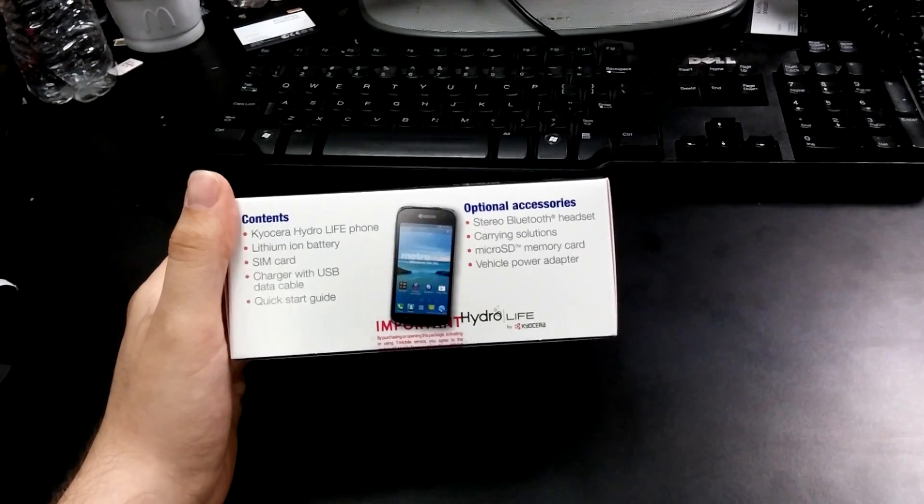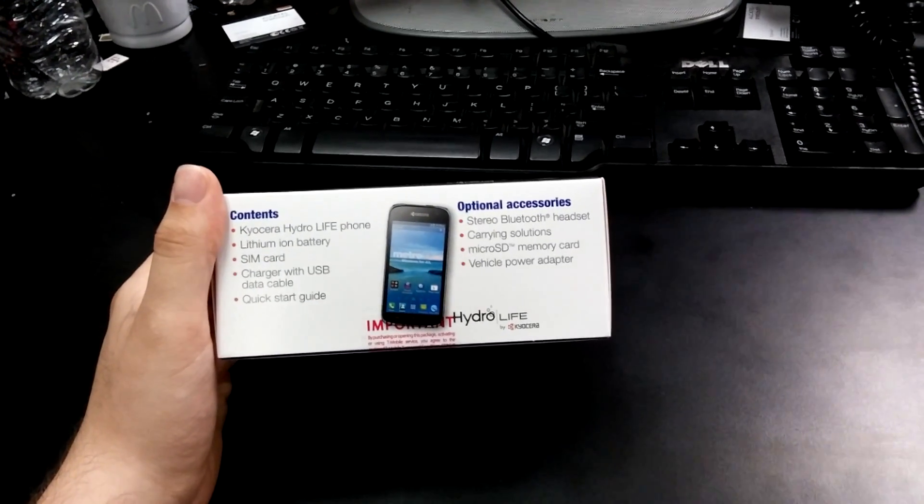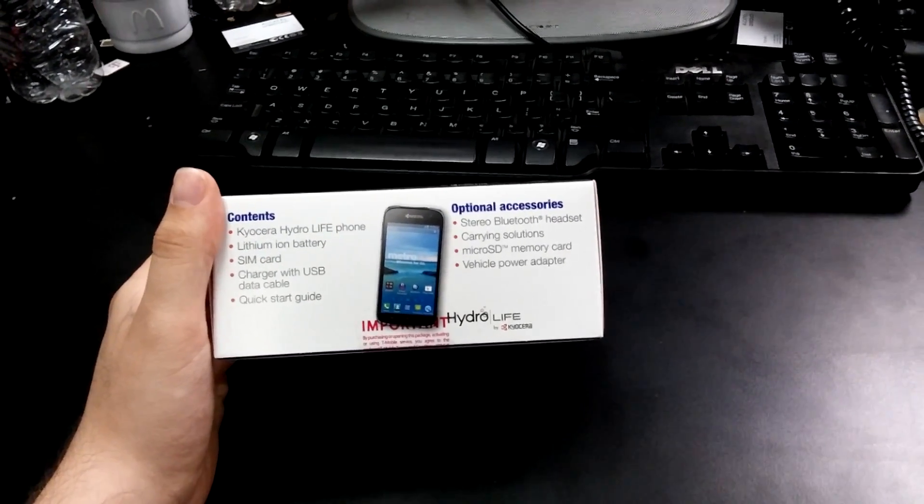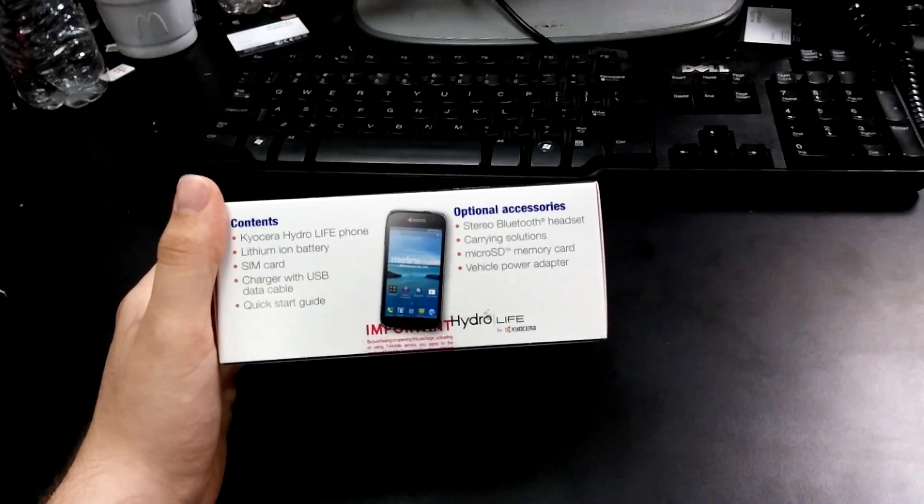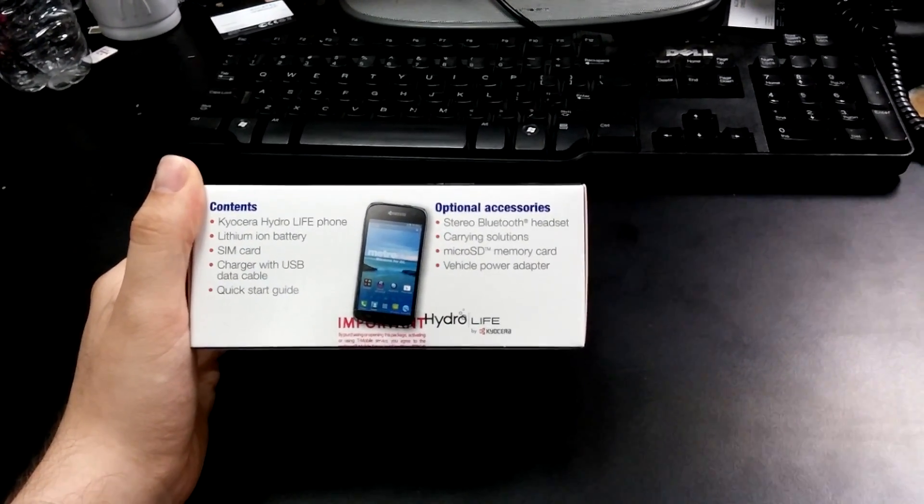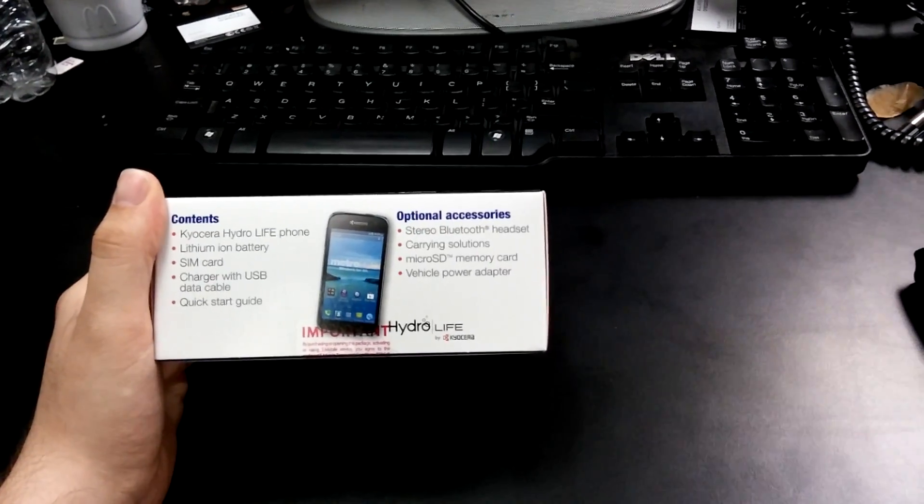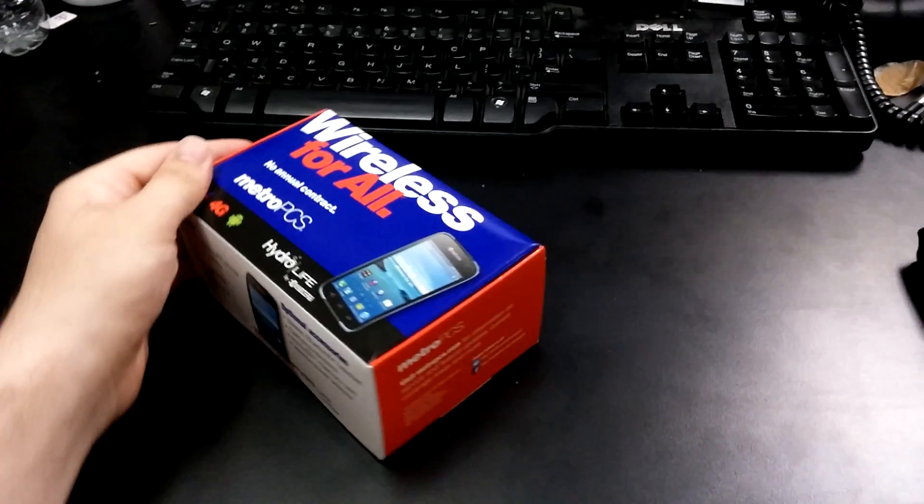It's got the lithium-ion battery, a SIM card, charger with a USB cable, you got yourself a quick start guide, and a stereo Bluetooth - oh no, that's optional.